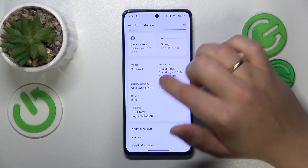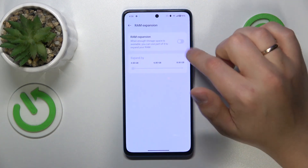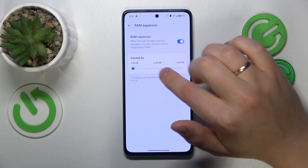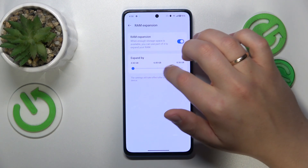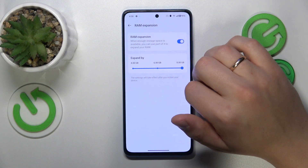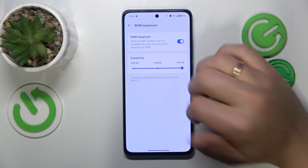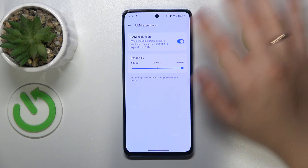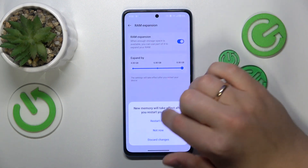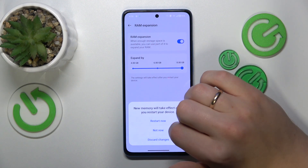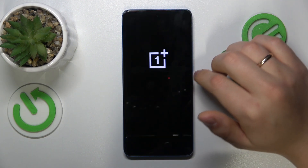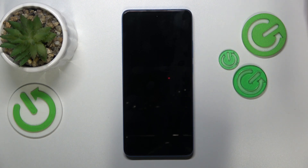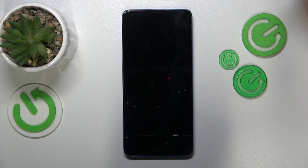From here, go to RAM, switch on the RAM expansion, and then select the amount of additional gigabytes of random access memory you would like to get. Then reboot your device in order for those changes to take effect and be properly applied.